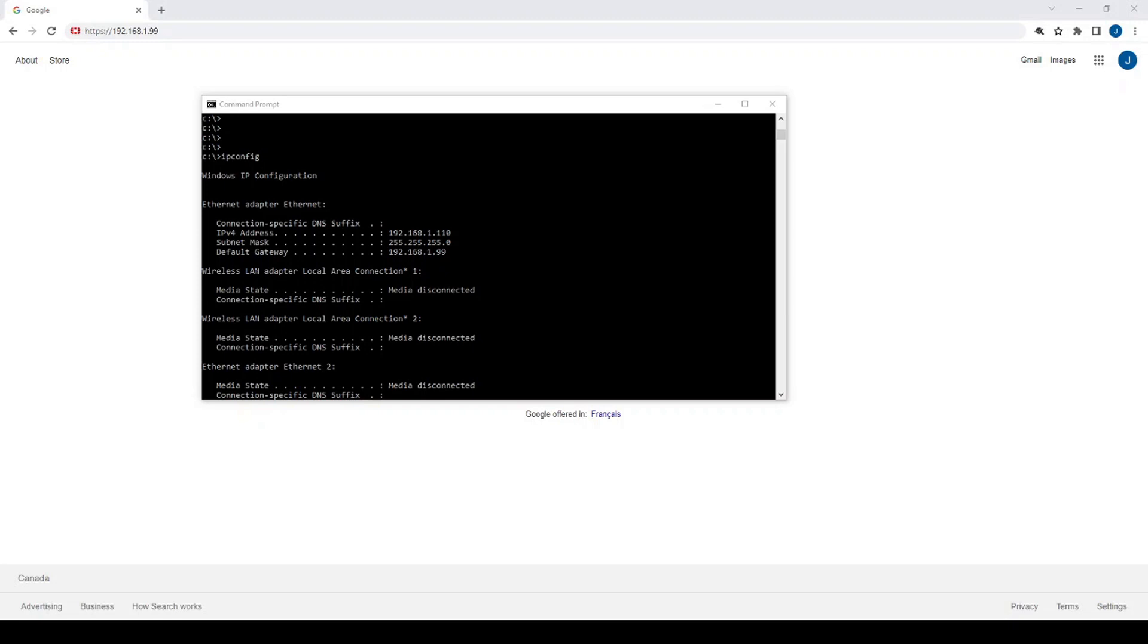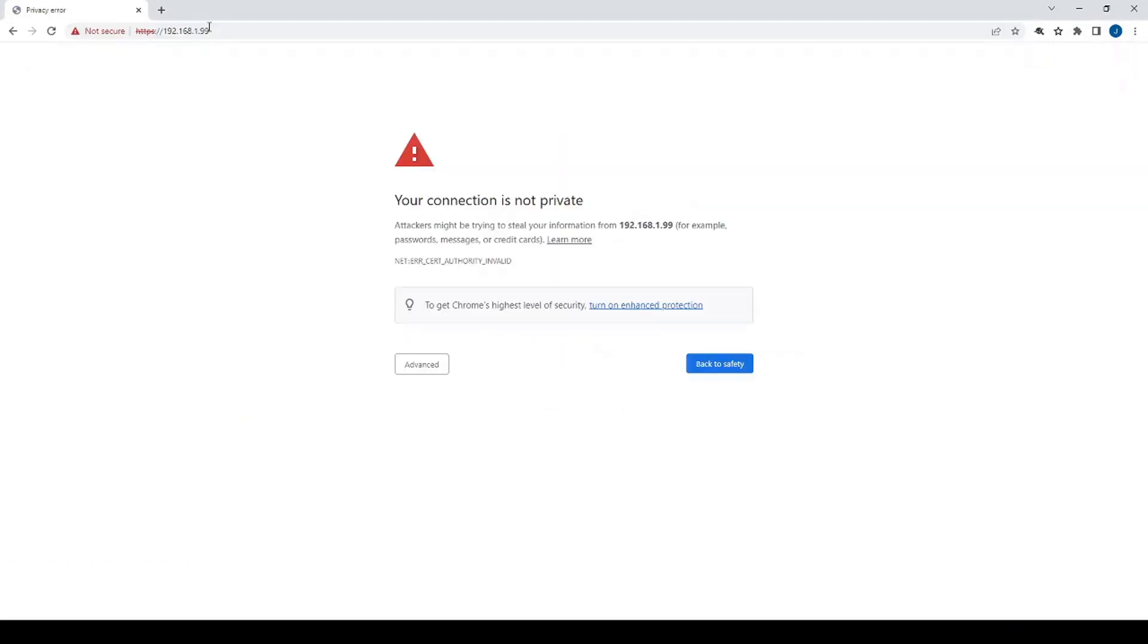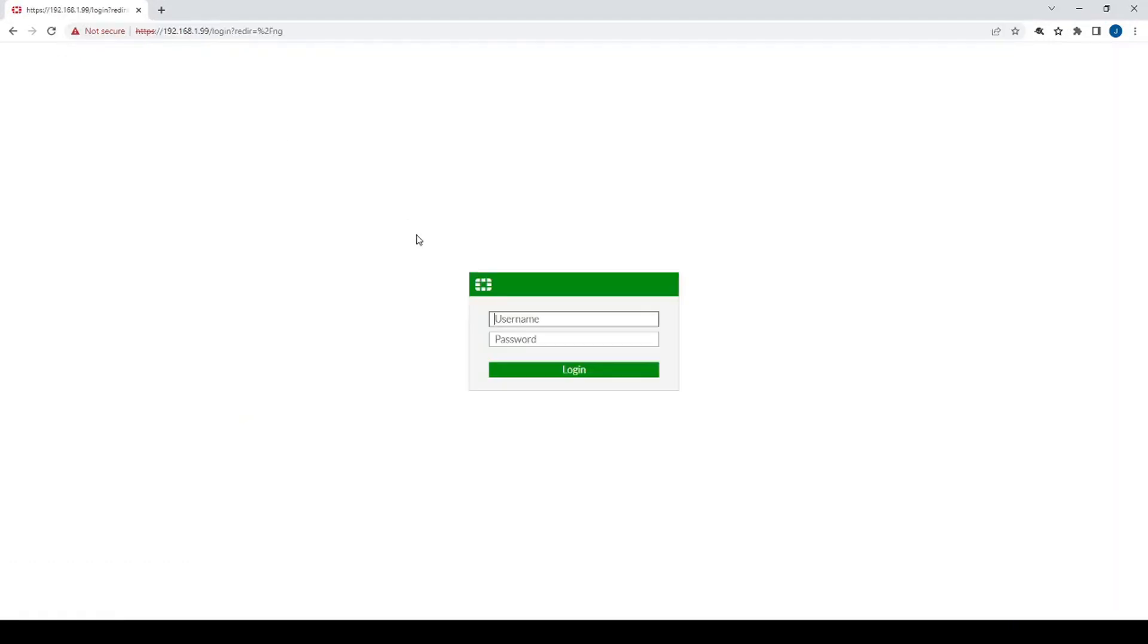Alright, once the unit is back up, make sure that the power and status LED are solid. You'll get an IP on the 192.168.1 network. Access the FortiGate via the .99, and then now you're back into the unit. The default credentials are going to be admin with no password.